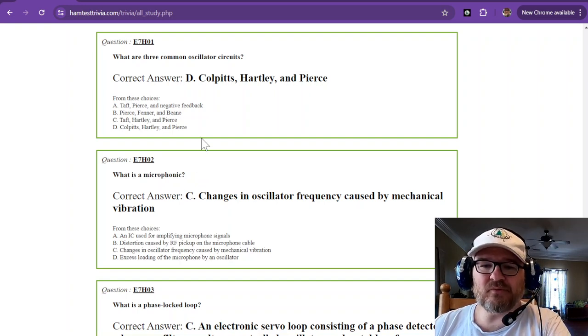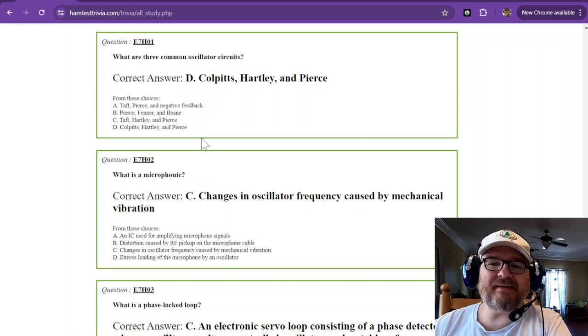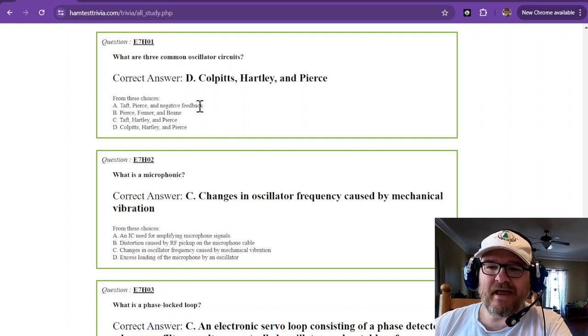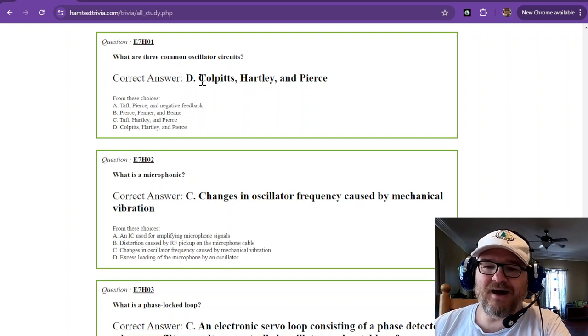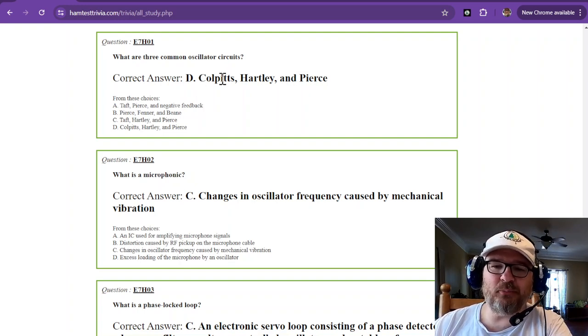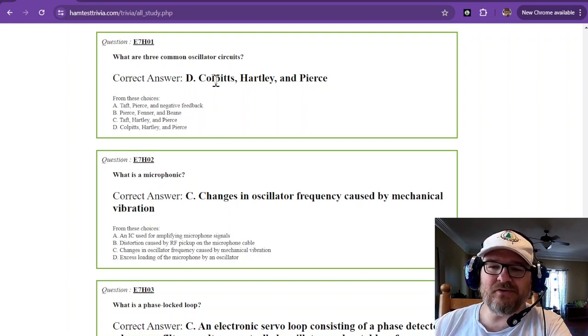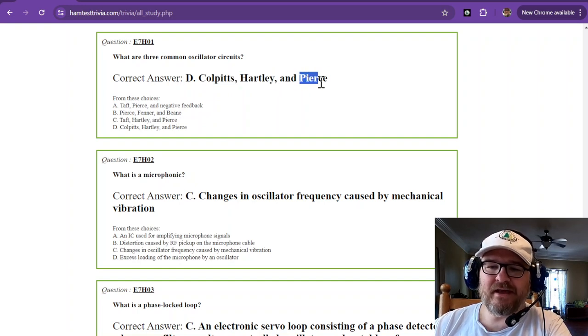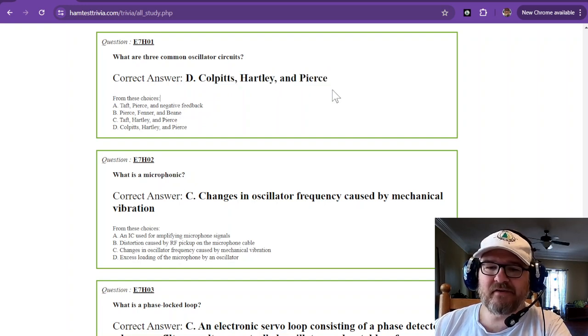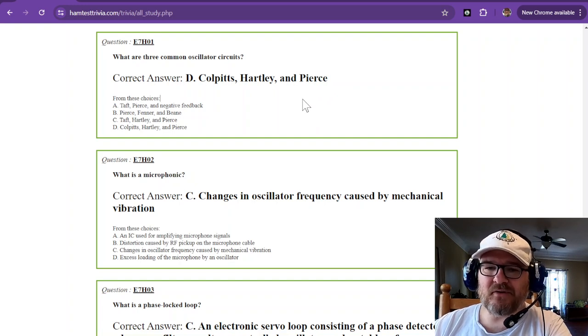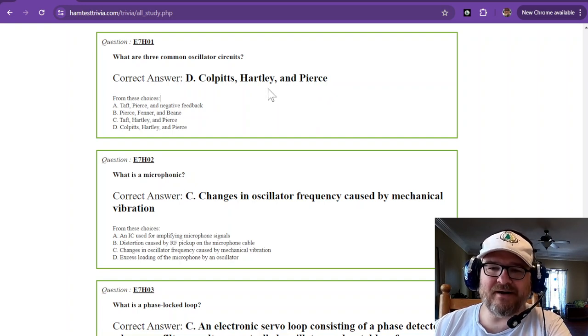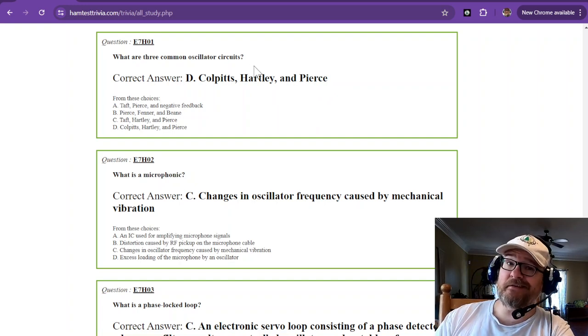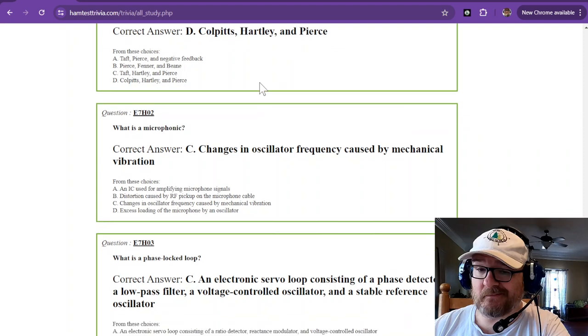Question number one. We're talking about oscillator circuits. And the three common oscillator circuits are Colpits. Oh look, that's me! Hartley and Pierce. Colpits, Hartley, and Pierce are the three common oscillator circuits. And you're going to get to see two of them in just a minute.